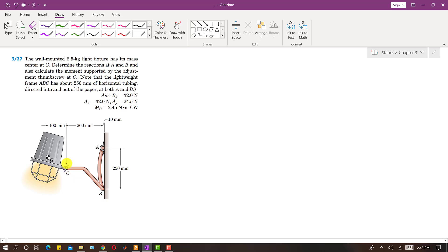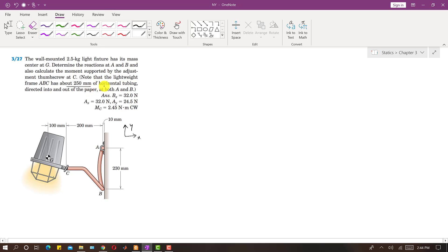Note that the lightweight frame ABC has about 250 mm of horizontal tubing directed into and out of the paper at both A and B. This tubing extends inside and outside the page along the z-axis. Let's say this is our positive x direction and this is our positive y direction, so the frame ABC has 250 mm of horizontal tubing along the z-axis. Now we have to find the reactions at A and B.